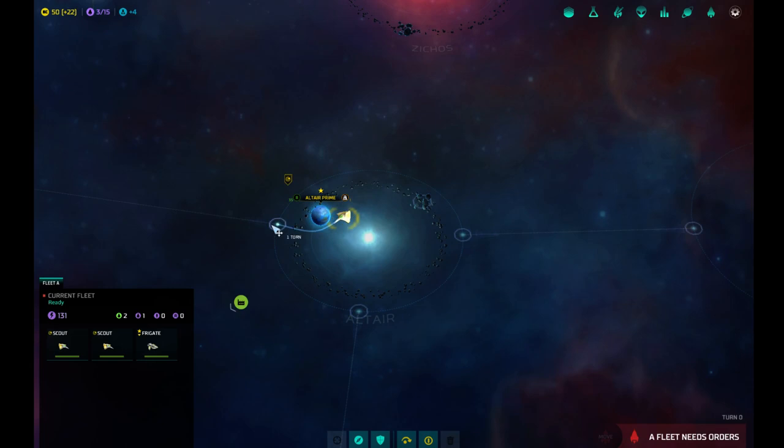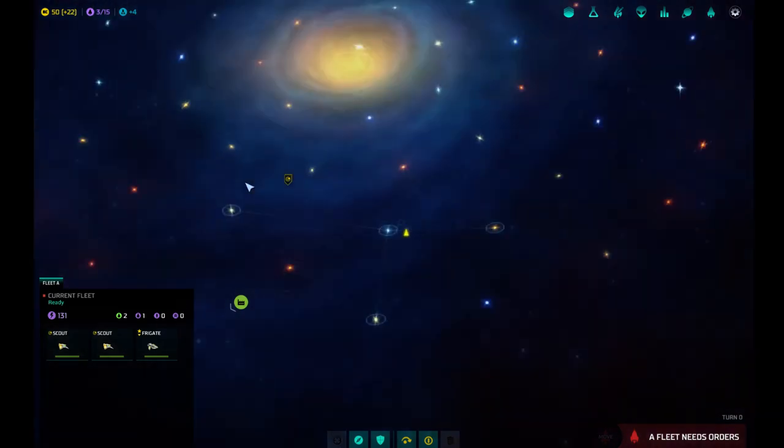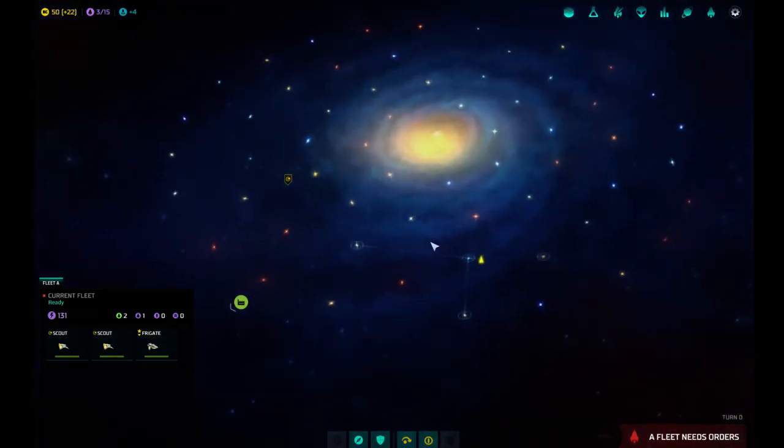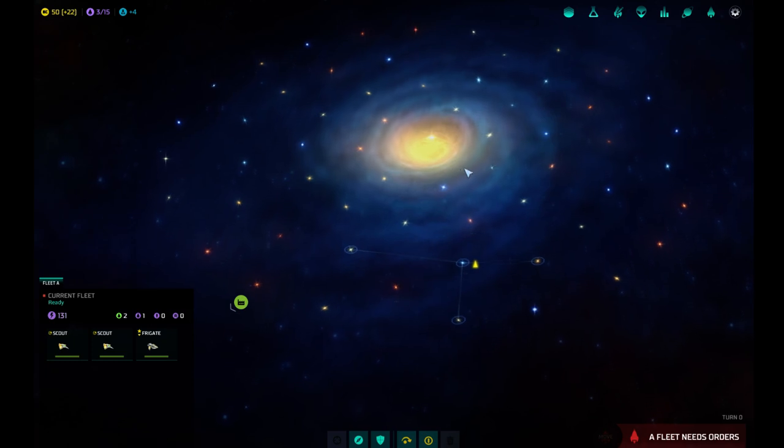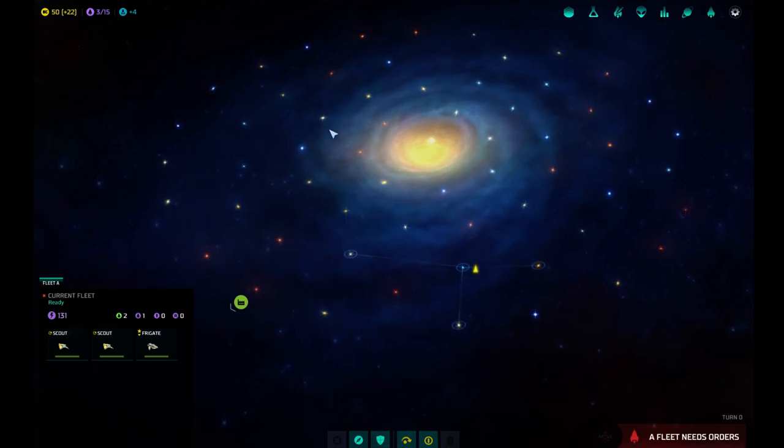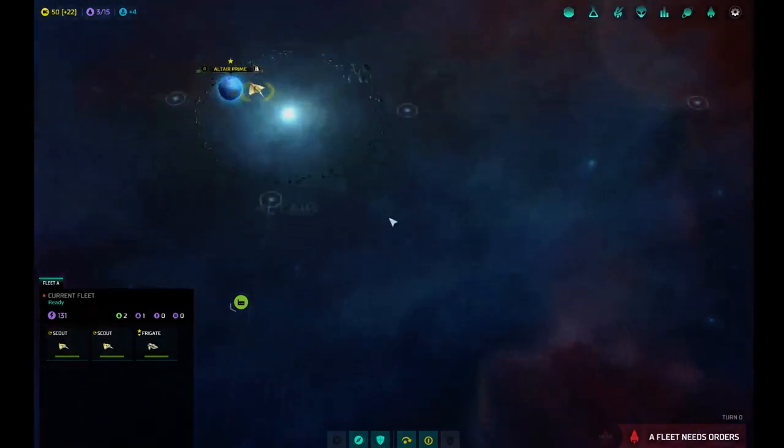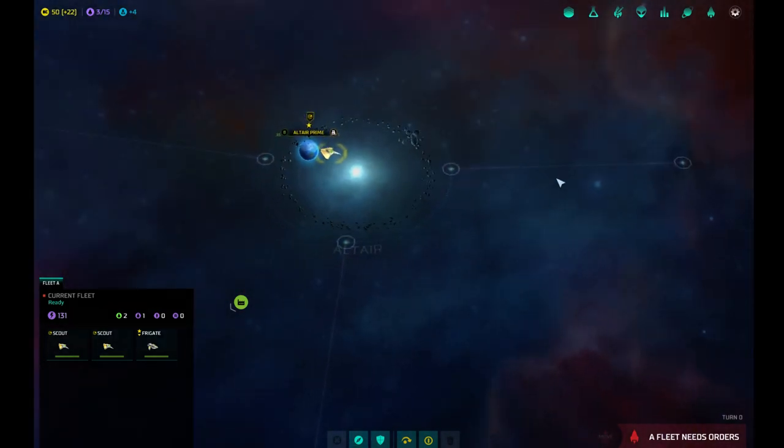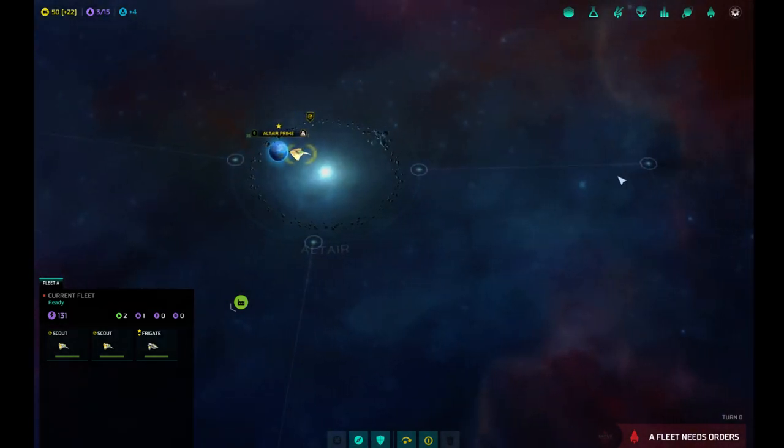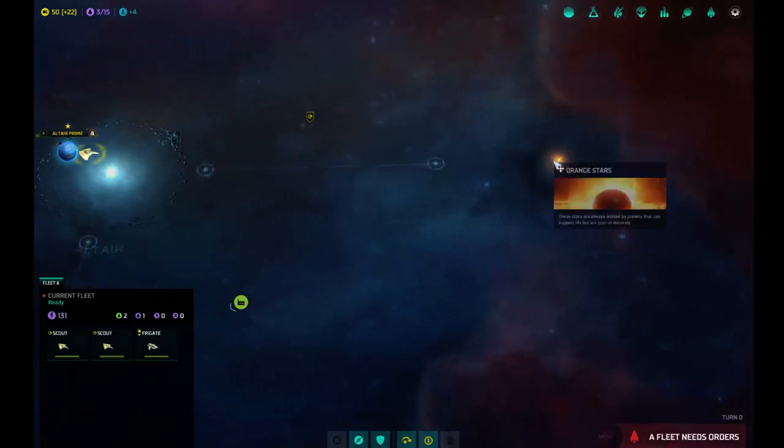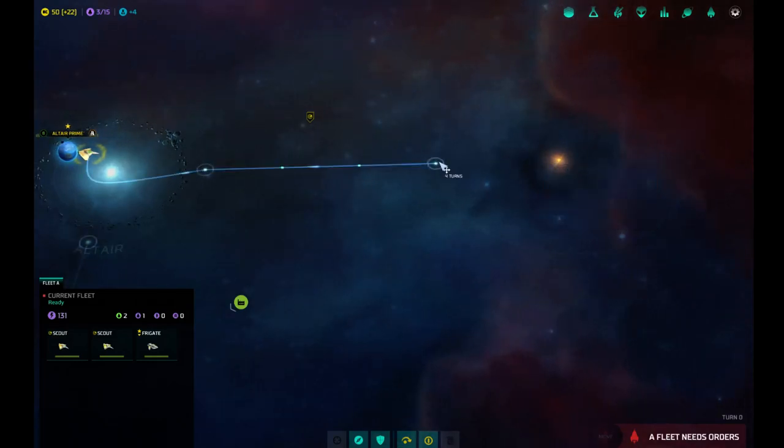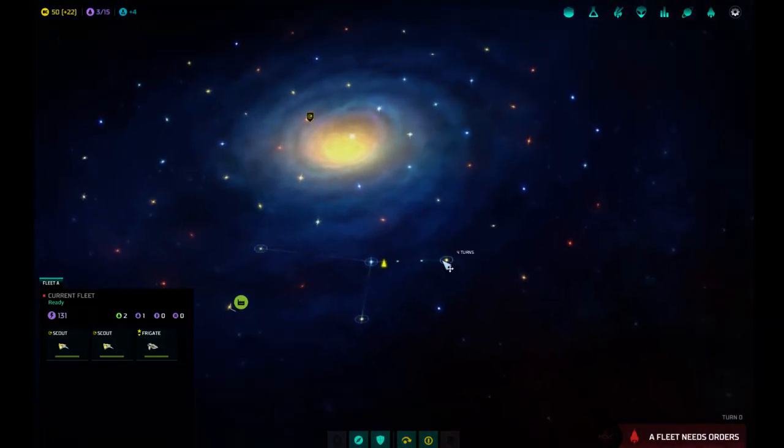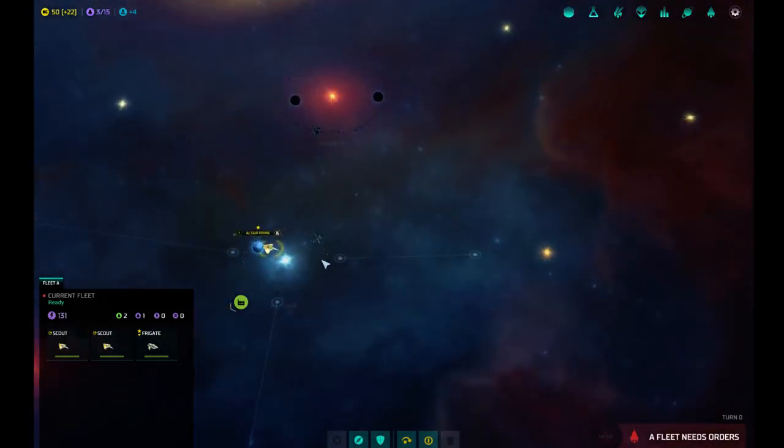We do have star lanes now. We can't just fly anywhere we want. We have star points. We are here. Oh, this looks kind of grid-like too. Doesn't look much different than the grid. But yeah, so we are in Altair here. We have three different star lanes that we can fly to.